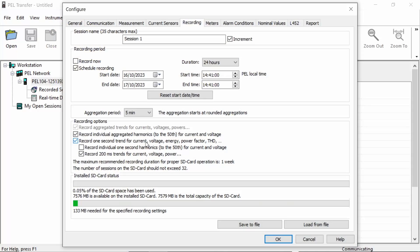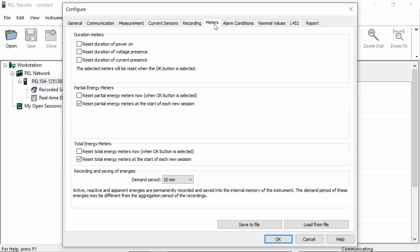Moving on to the next tab, we have the meters tab. So within the PEL 104, we have a number of meters which will keep track of values over time during the logging session. For example, energy values. So we could compare these to, say, an energy meter within the fixed installation. So we have the option on this tab to reset those meters before we start the logging session. And generally, it's a good idea to do that.